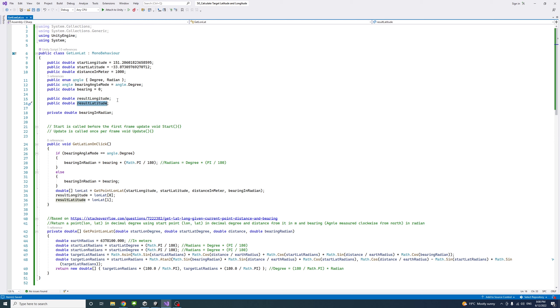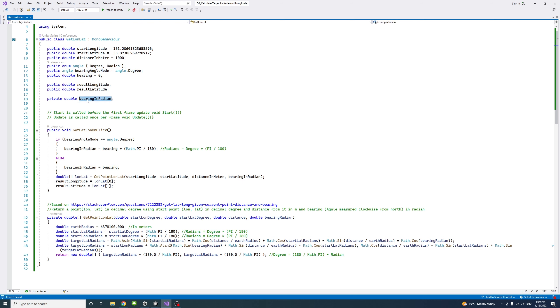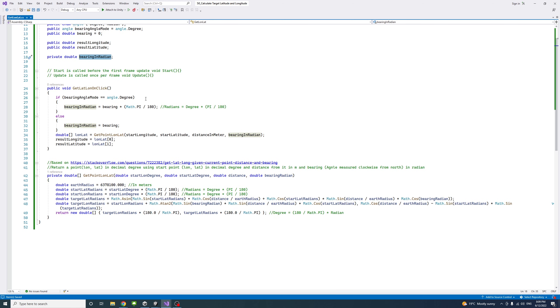Then I have a private variable called bearing in radian, because our measurement will need the bearing in radians. In case the user chooses degree and puts the bearing in degree, we can convert it and assign the value into this private variable.